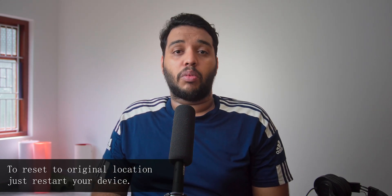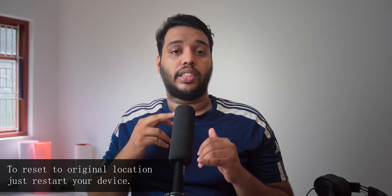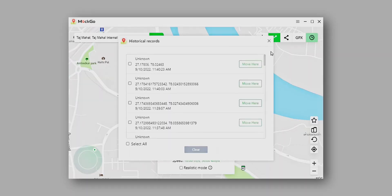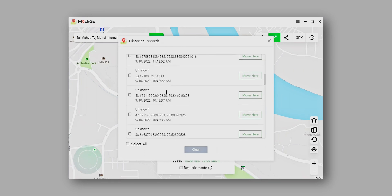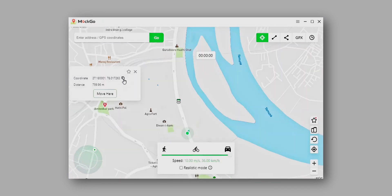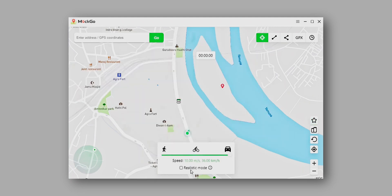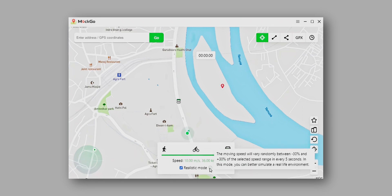Some things I like about this MoCo application: first is the history option, which shows all the locations you have selected in MoCo. Second is the favorite option, which allows you to save locations you frequently use. Third is the realistic mode in the speed control tab, which helps simulate realistic movement when using MoCo. All three of these are small features but very handy and useful.